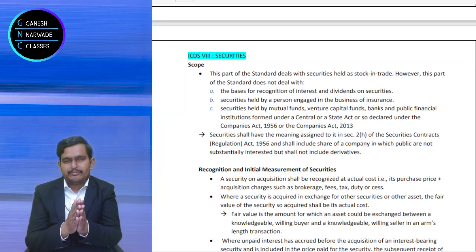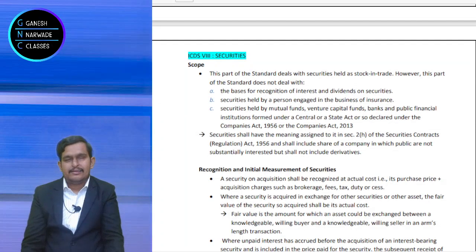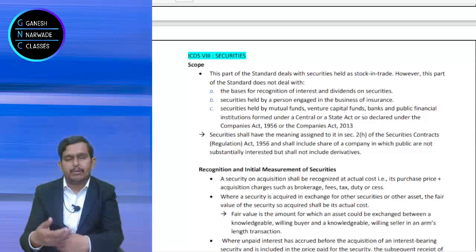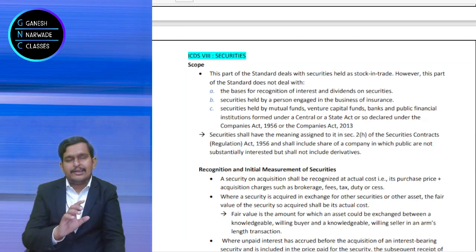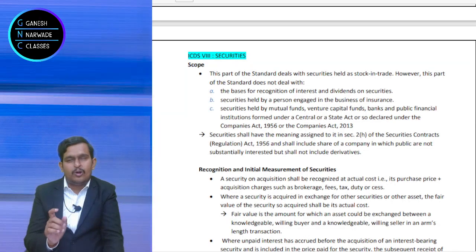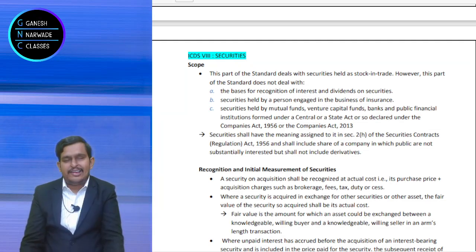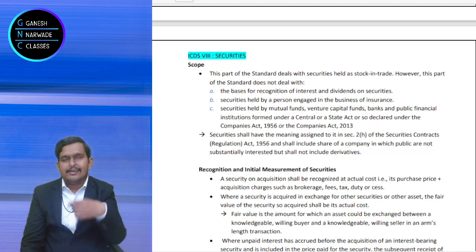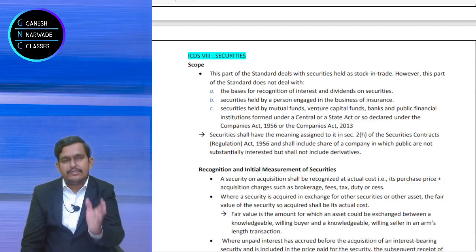Now, security can be held as stock in trade or as a capital asset. Suppose I purchase shares of Reliance and want to keep them for long-term — then I hold it as a capital asset, and it will be covered under the capital gains chapter. Since ICDS is not applicable to capital gains, it is not covered under ICDS 8. But if the security is held as stock in trade, then ICDS 8 will be applicable.